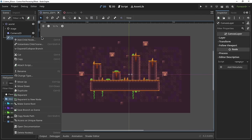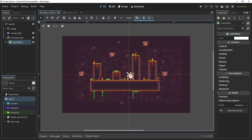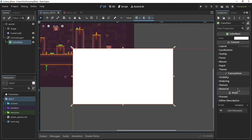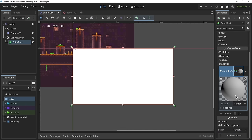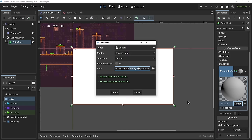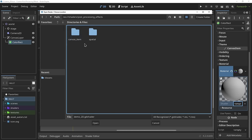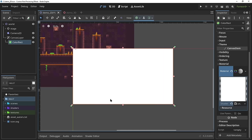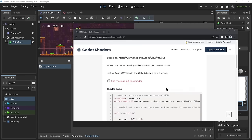As a child of the canvas layer node we'll add a color rect and set its anchor preset to fully cover the screen. Next, select the color rect, go into the inspector under canvas item, and create a new material. We'll create a shader material, click on new shader, and save this shader in the shaders folder within our project. To edit the shader we'll open up the shader editor at the bottom of Godot.